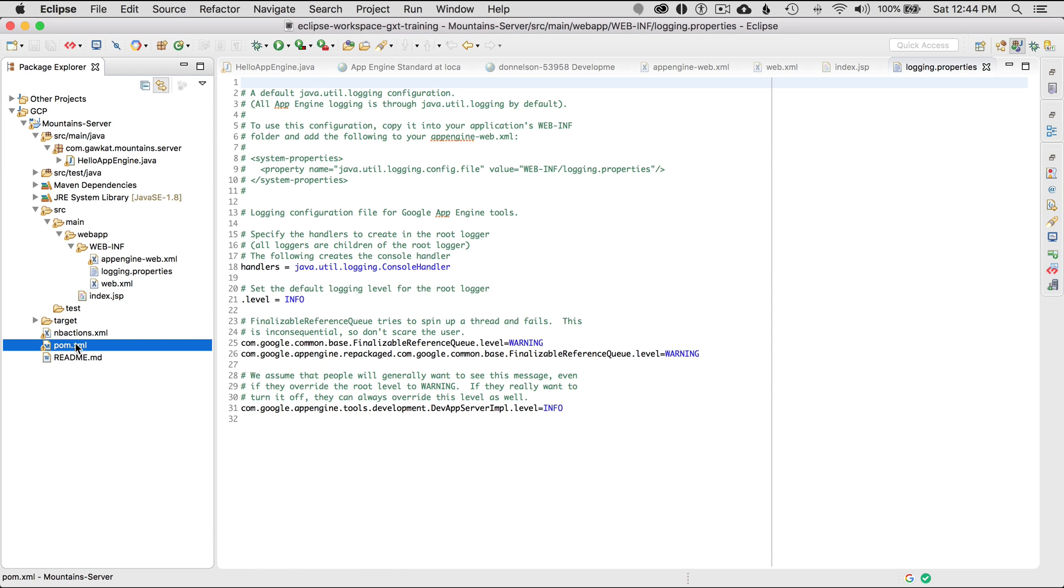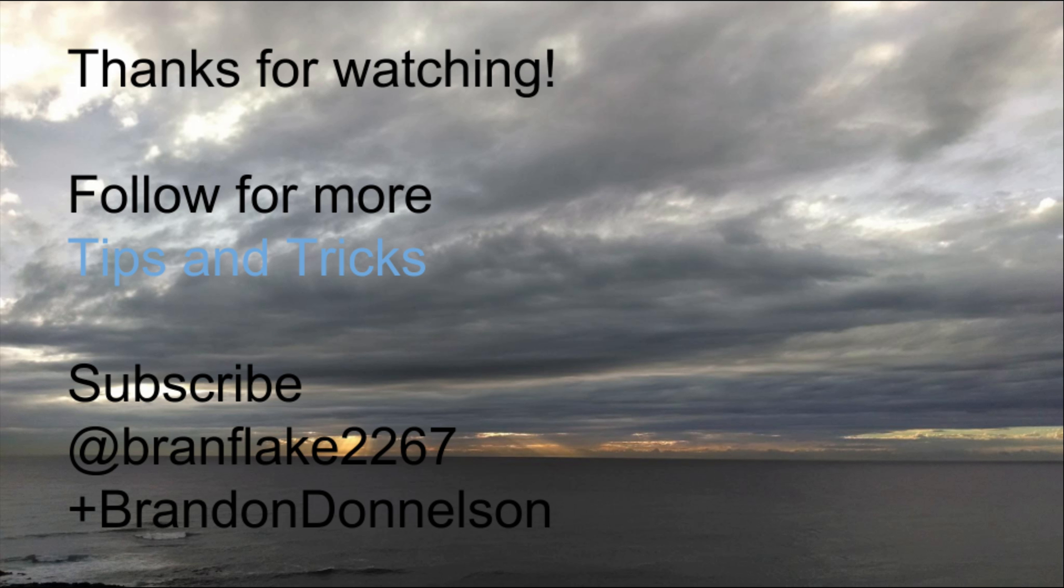So that concludes this video today on how to create a project from an archetype, all done in Eclipse. And it really makes it a quick way to bootstrap, kick the tires, and then we can talk about how we can publish that project in a later episode. So thanks for watching today, follow me for more tips and tricks, and I'll catch you later.